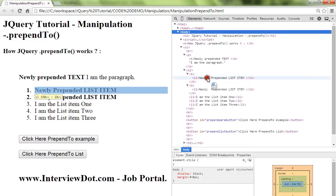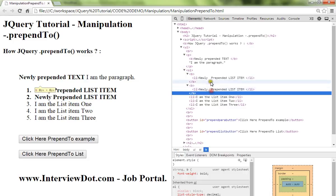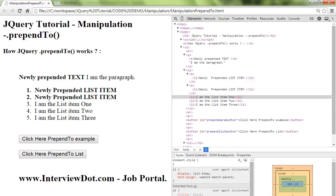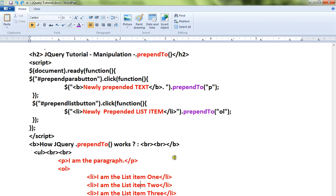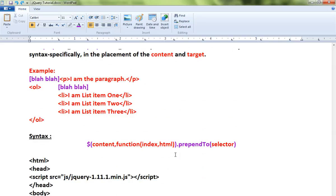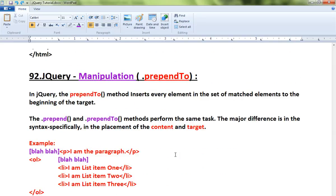These are the new list items - two new list items. These are the original ones. This is how you can use the prependTo method in jQuery. Hope this video is useful, thank you and all the best.